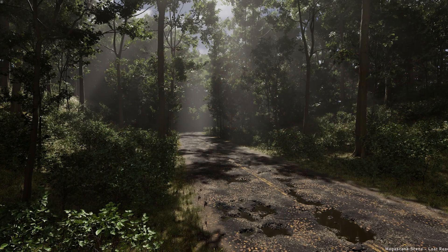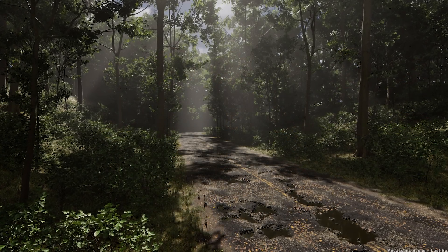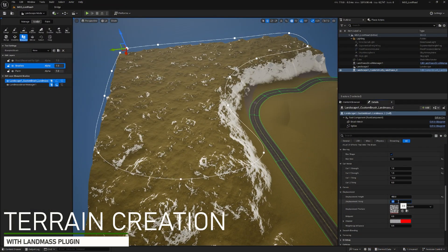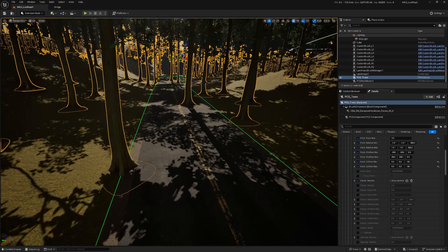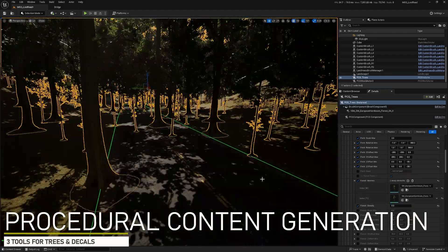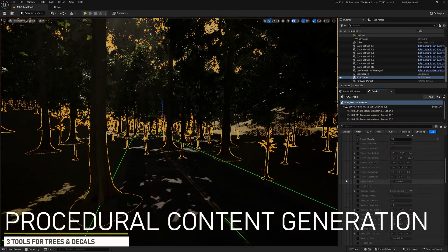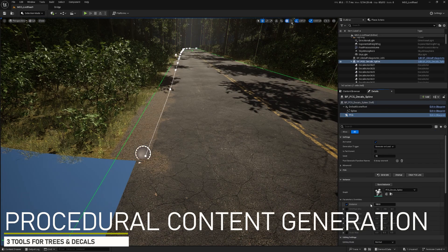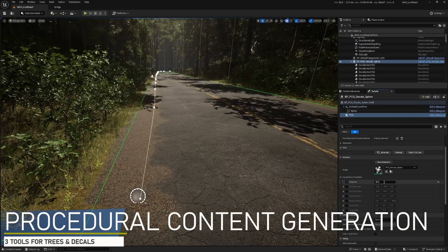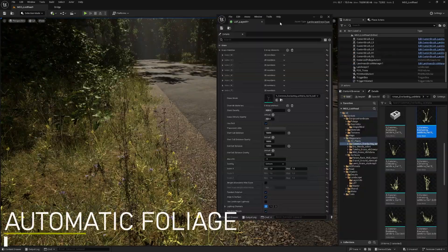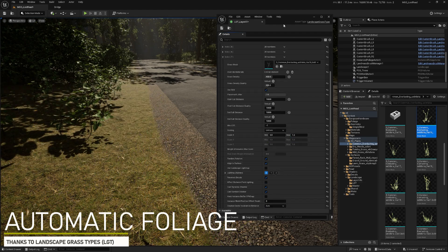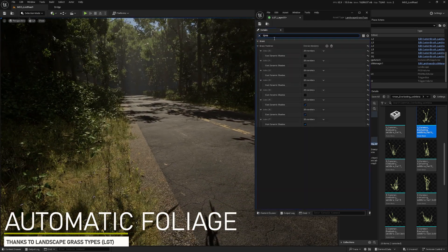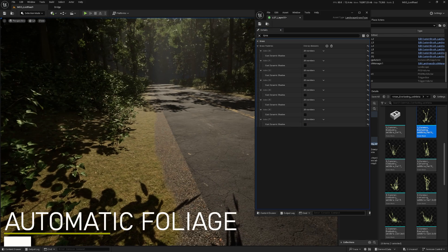Many topics are covered in this course, but let me show you the main ones. Terrain creation and the mountain shapes will be done by using the Landmass plugin. Three powerful and customizable PCG tools are included for spreading the trees, scattering decals, and distributing decals along a spline for road boulders. The automatic foliage is attached to the landscape shader — thanks to the landscape grass types, or LGTs, we don't need to paint the vegetation manually.